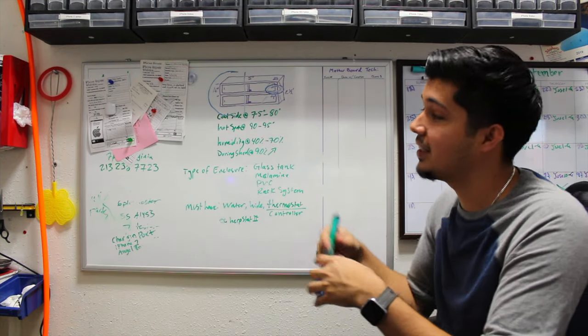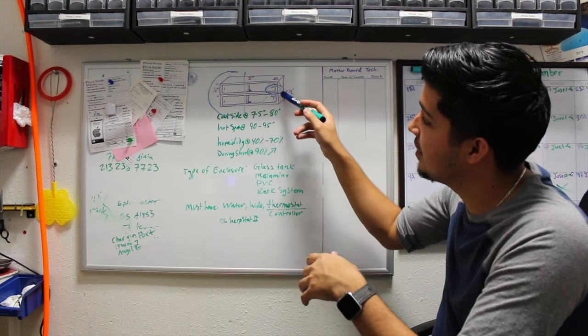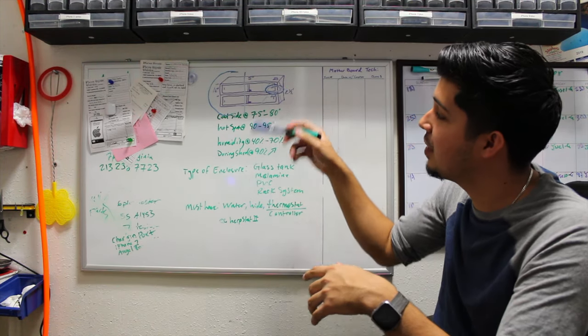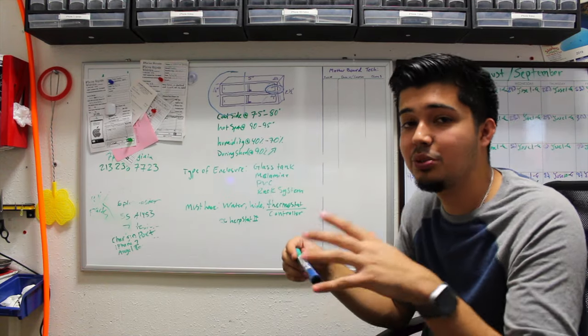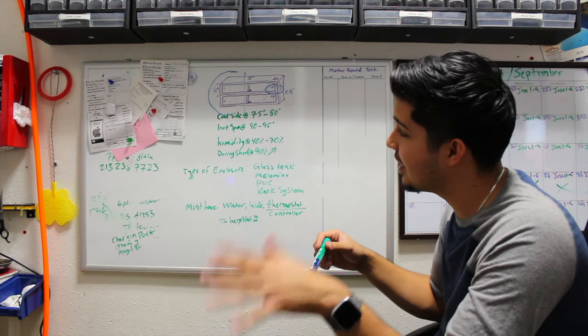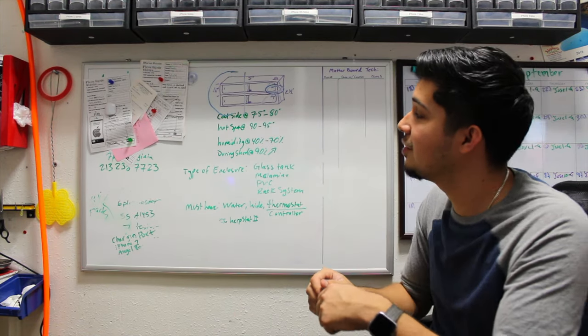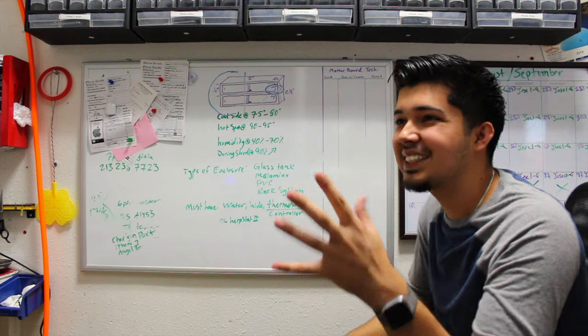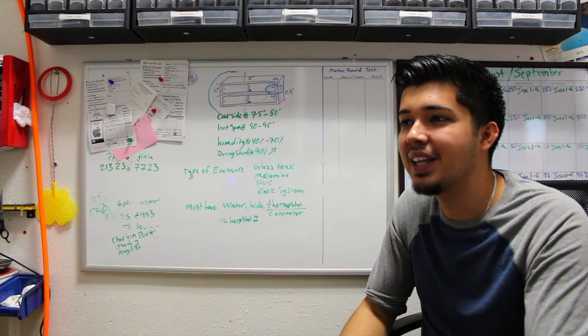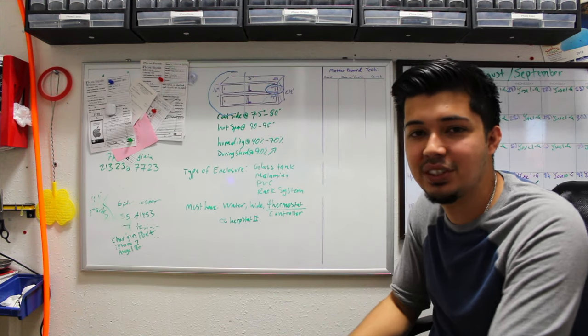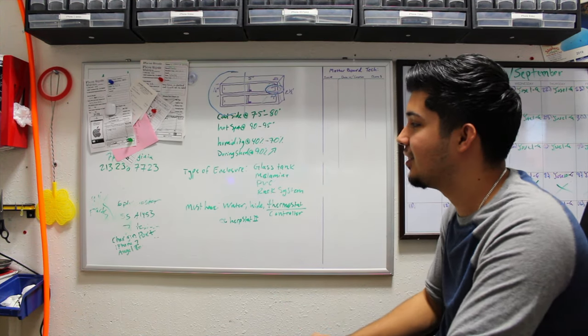When I take a temperature gun and read that hot spot, it's always between 90 to 95. And that cool spot is usually around 80 degrees right there. So it's totally cool for me. That's what works for me.